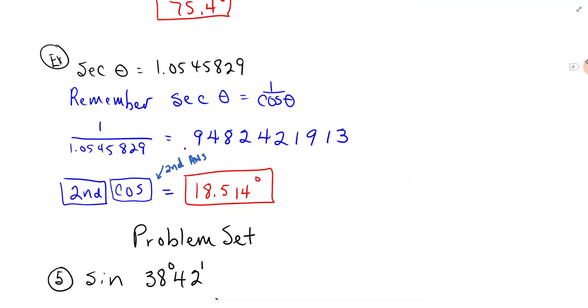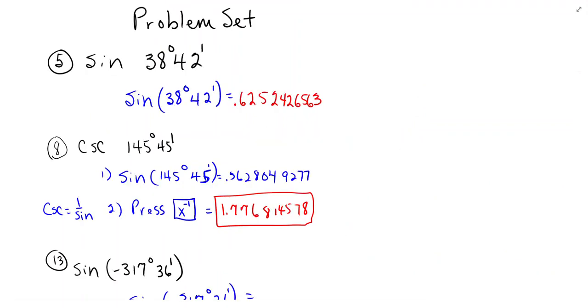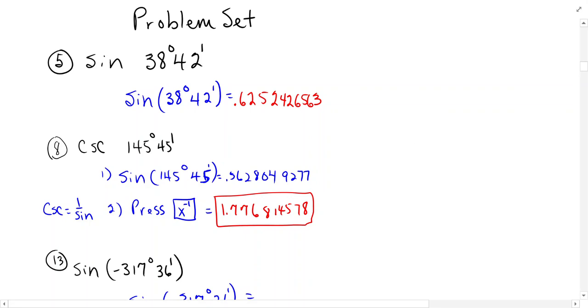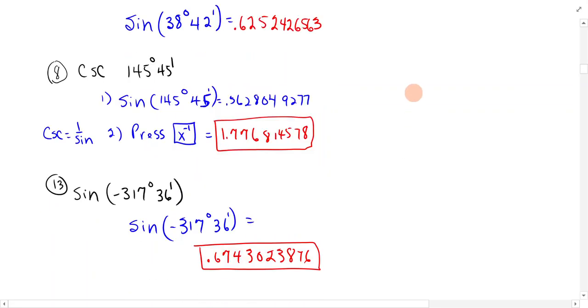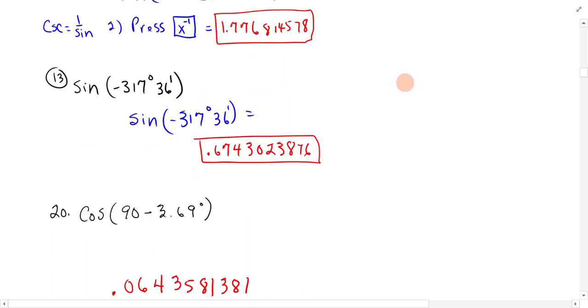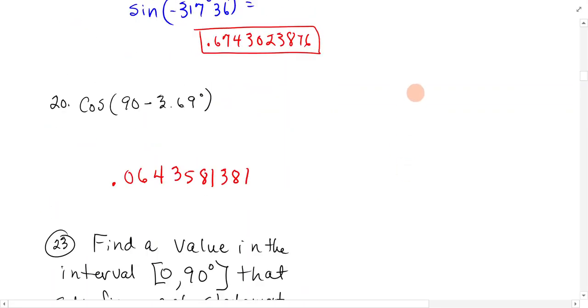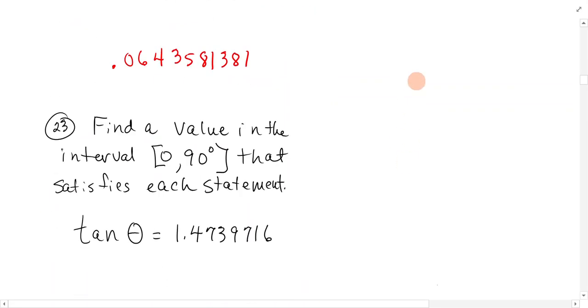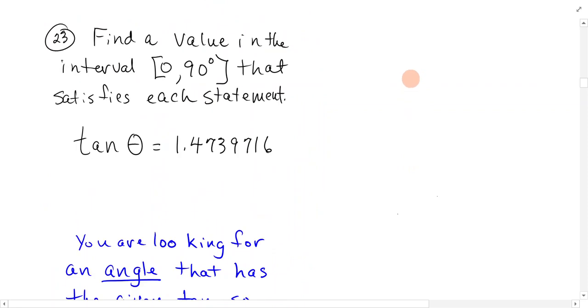There's some practice problems here in the lecture notes. They're just doing exactly what we said, and you might practice those. Sign of 38 degrees, 42 minutes, because I'm going to go over our problem set, our actual problem set. I've written out what to do, and so it should be pretty clear to practice on these.